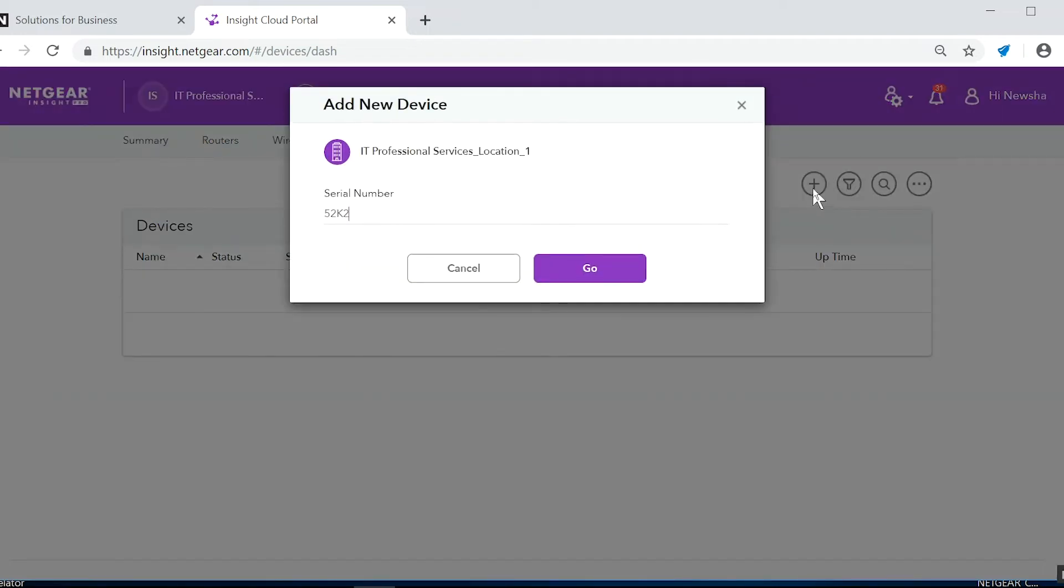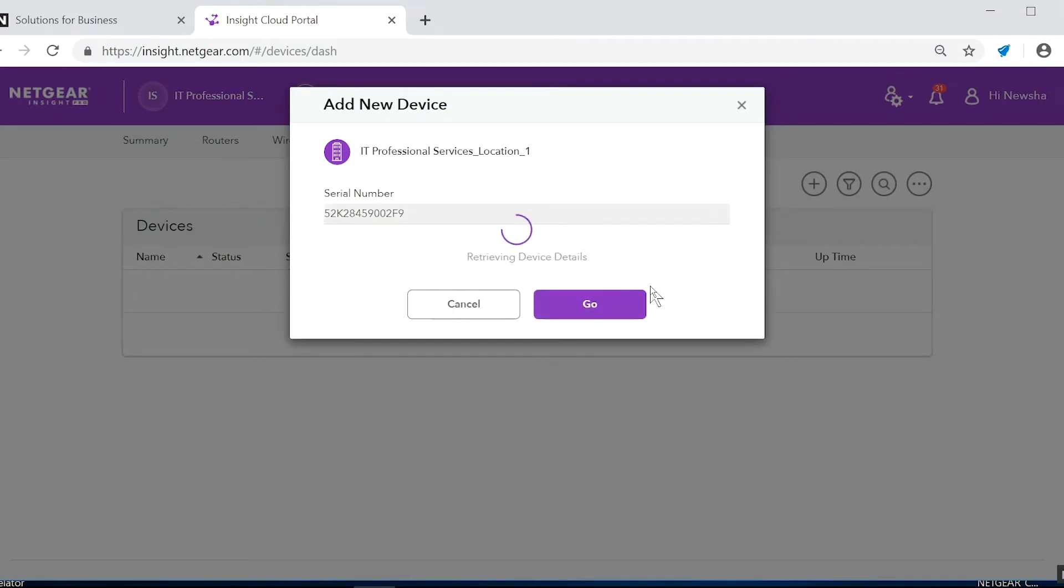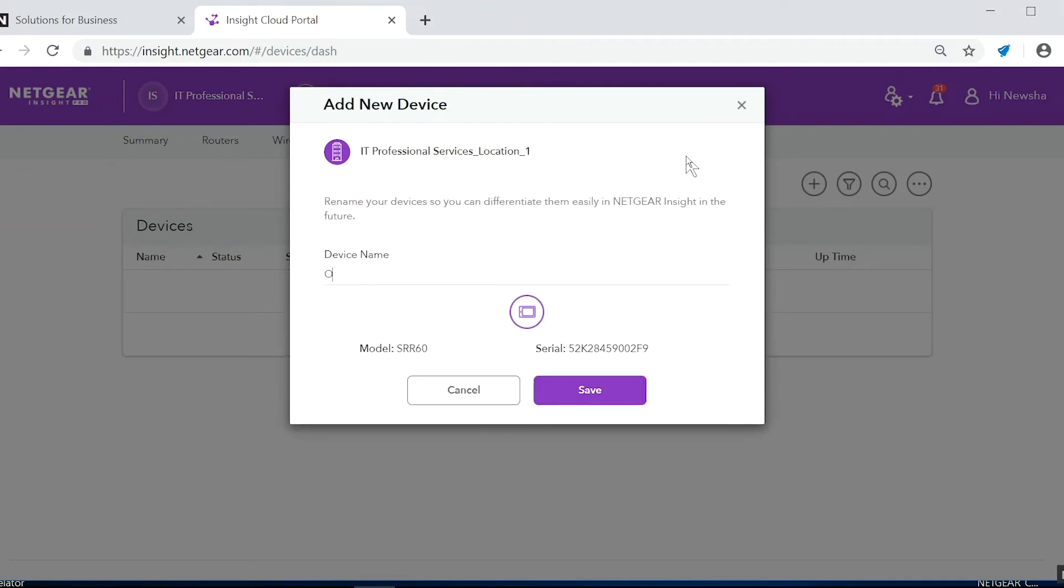Here we'll be adding the Orbi Pro router serial number. Note that this is the Orbi Pro router serial number and not the SRC60's. Next we'll go ahead and name our Orbi Pro router.